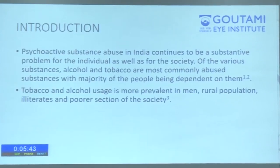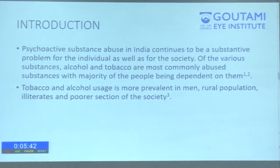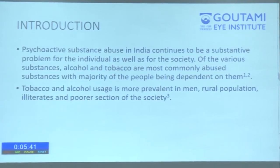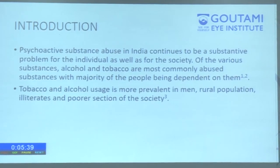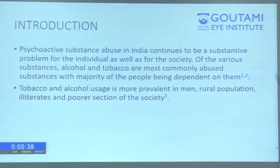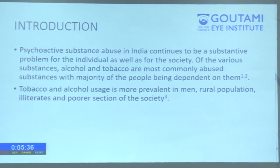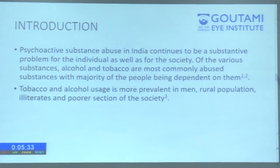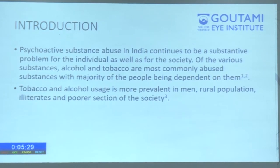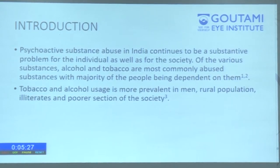Psychoactive substance abuse in India continues to be a substantive problem for individuals as well as for society. Of the various substances, alcohol and tobacco are the most commonly abused, with the majority of people being dependent on them. Tobacco and alcohol usage is more prevalent in men, rural populations, illiterates, and the poor sections of society.